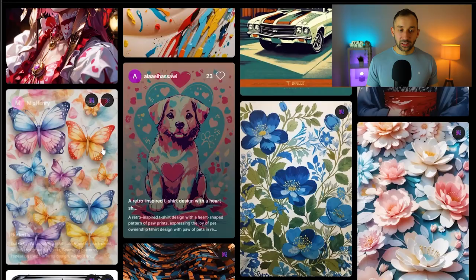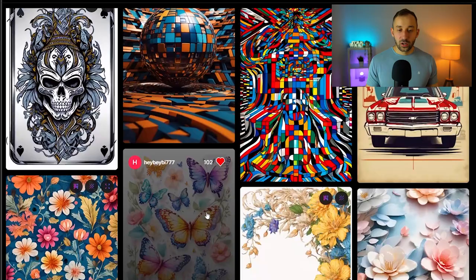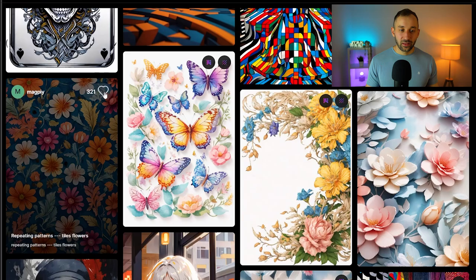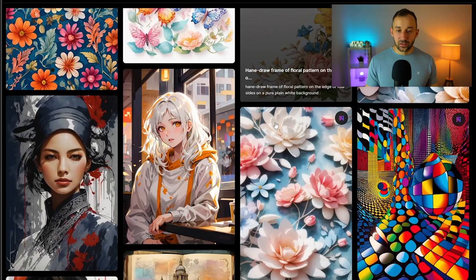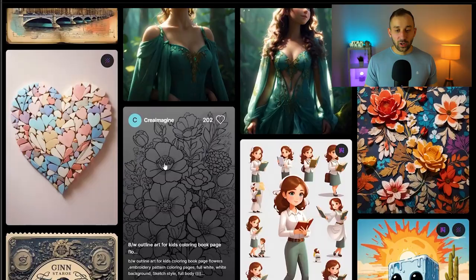Once you see some that interest you, I recommend liking them with this button. That will save them into your personal feed where you can easily access these patterns to copy or use their prompts for inspiration. Once you're done, head over to the personal feed and select liked feed from the top.